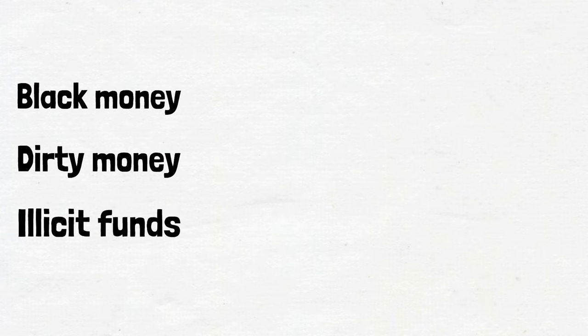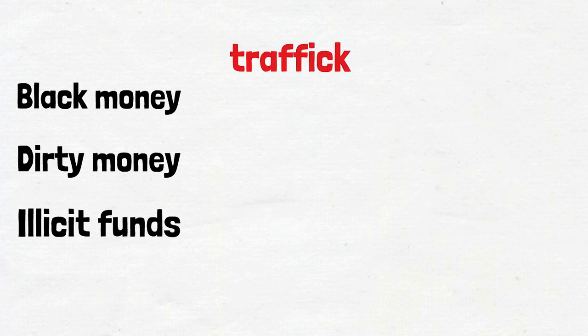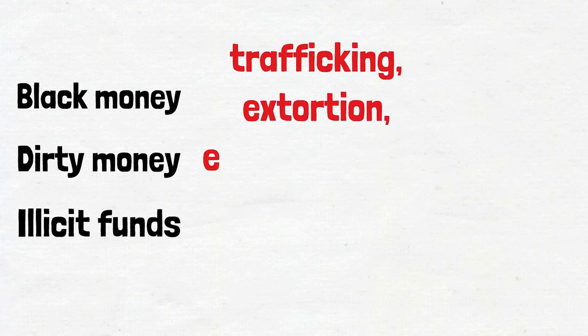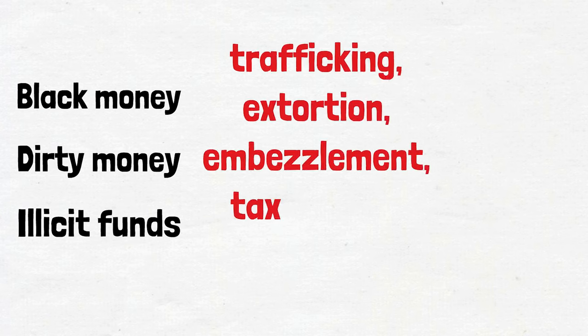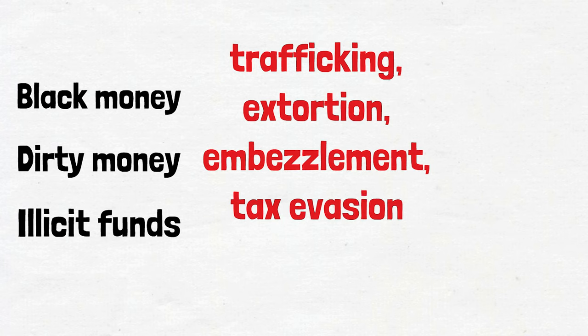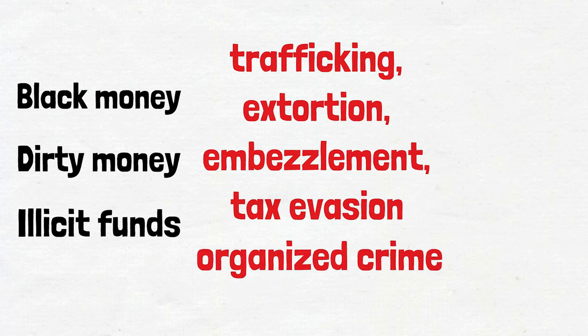Black money, known by various aliases such as dirty money or illicit funds, is a breed apart from the crisp, legitimate currency we use daily. It's the cold, hard cash with a questionable pedigree, originating from nefarious sources such as drug trafficking, extortion, embezzlement, tax evasion, or the classic granddaddy of them all, organized crime.